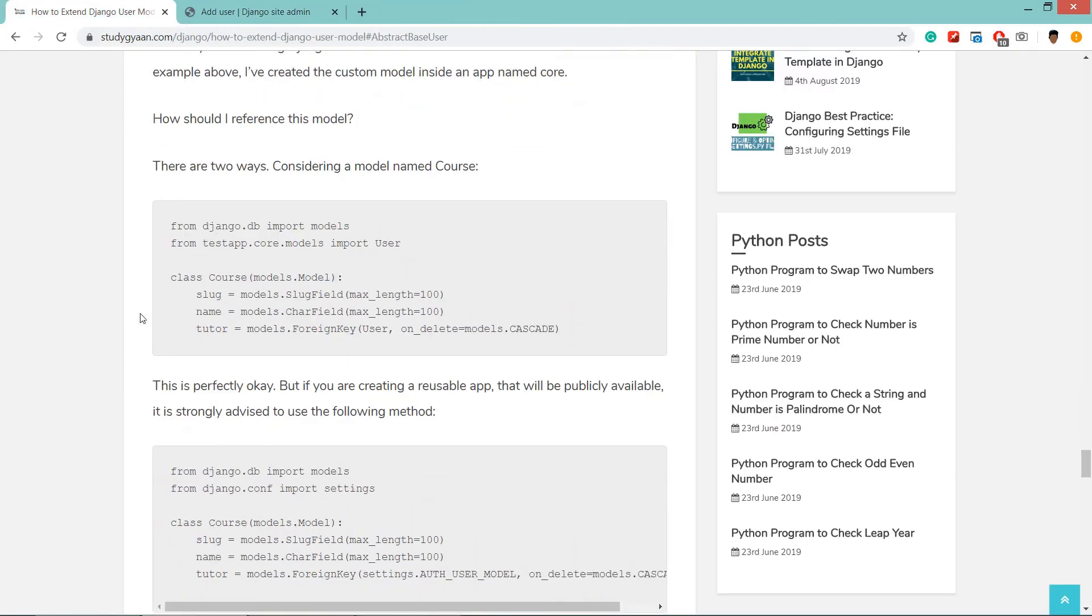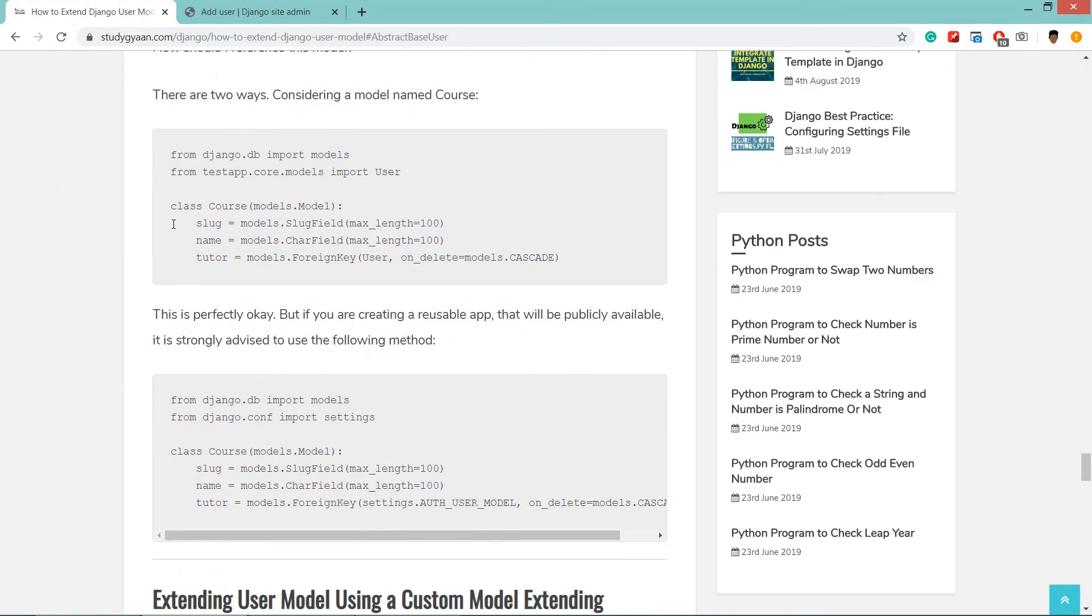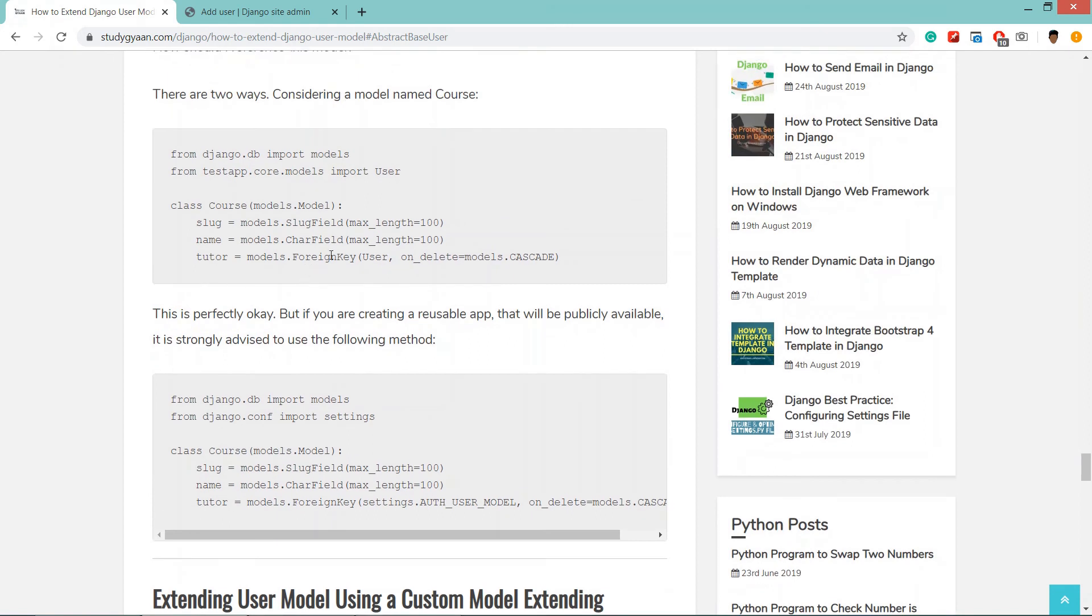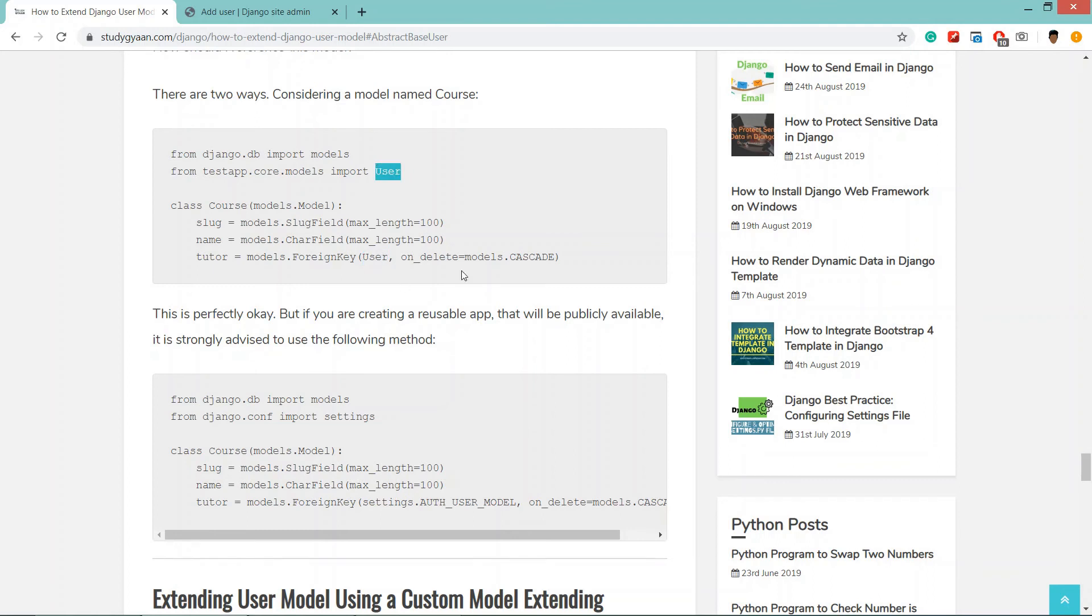Here I have explained how to reference your user model in your classes. We can extend, and previously we were able to do like this - we are importing the user and then we are using it in the classes.